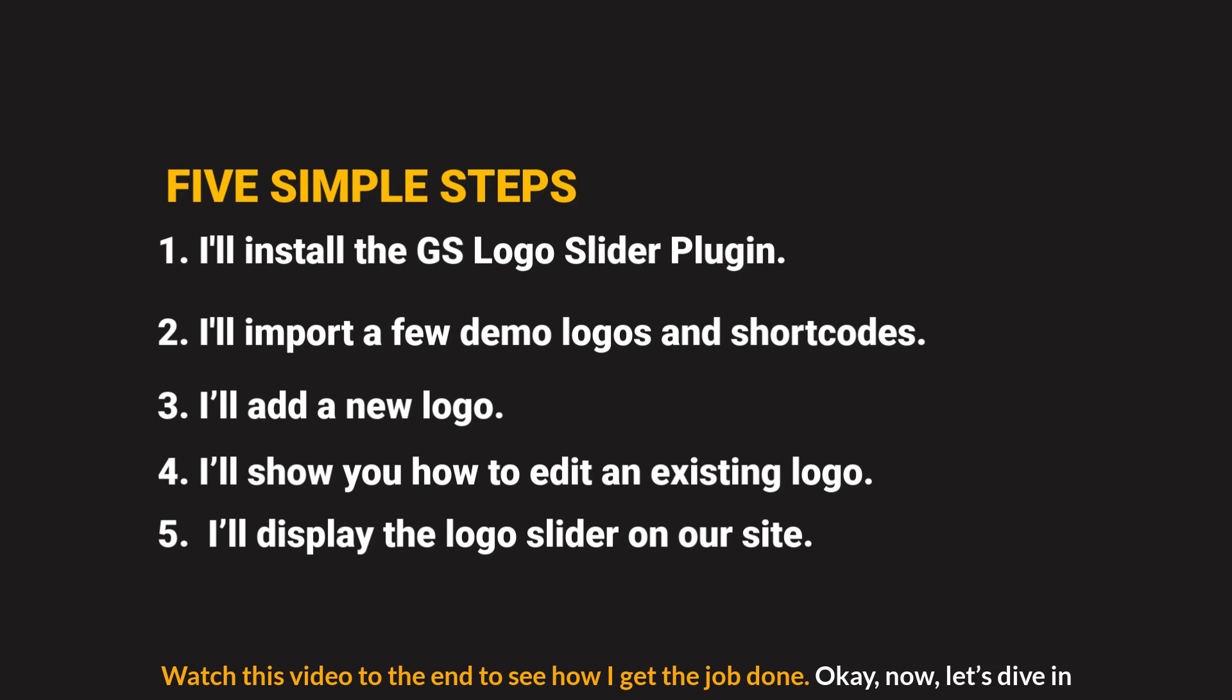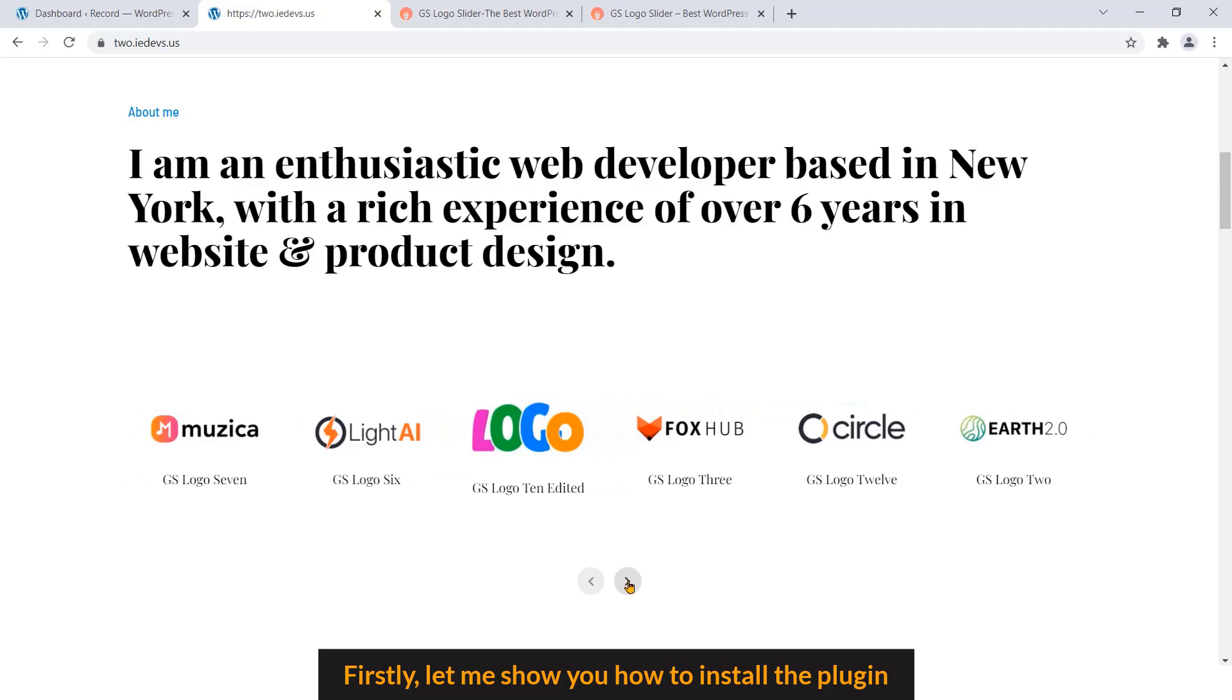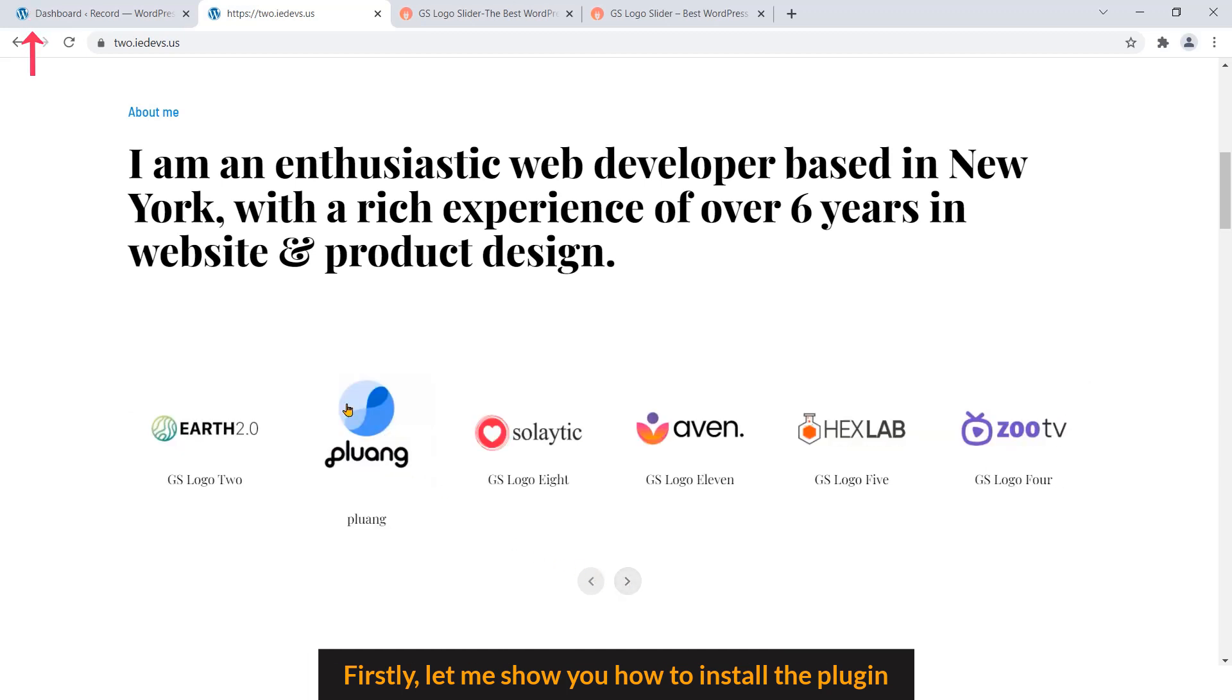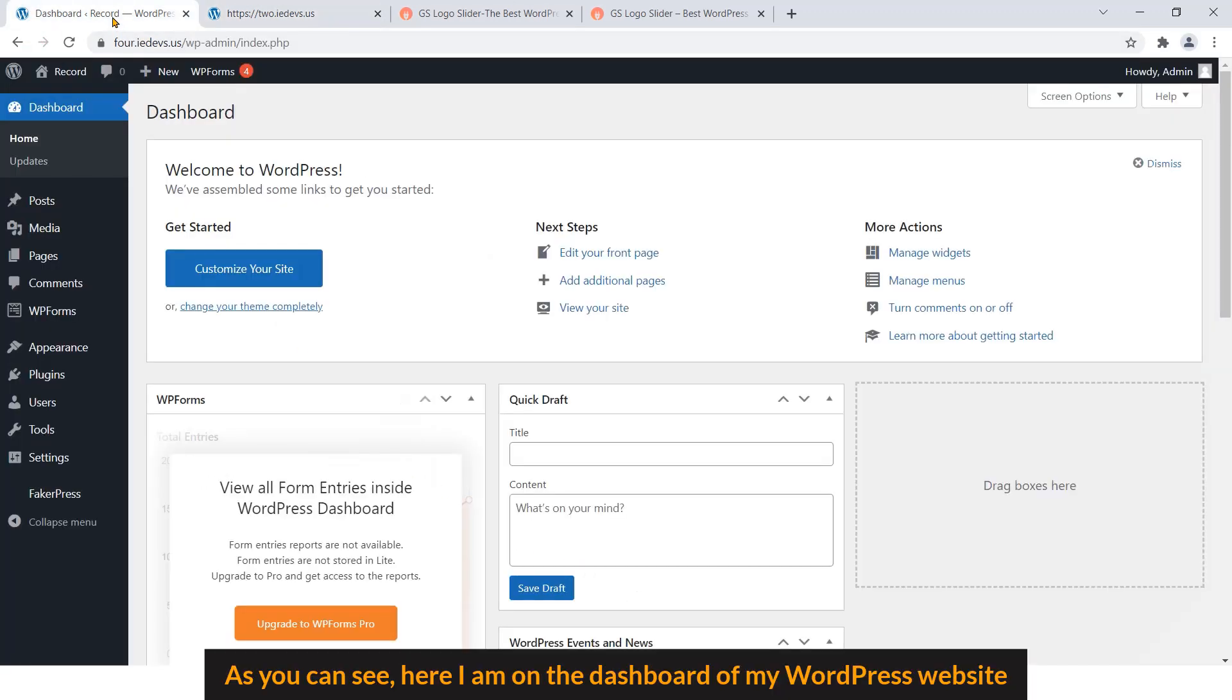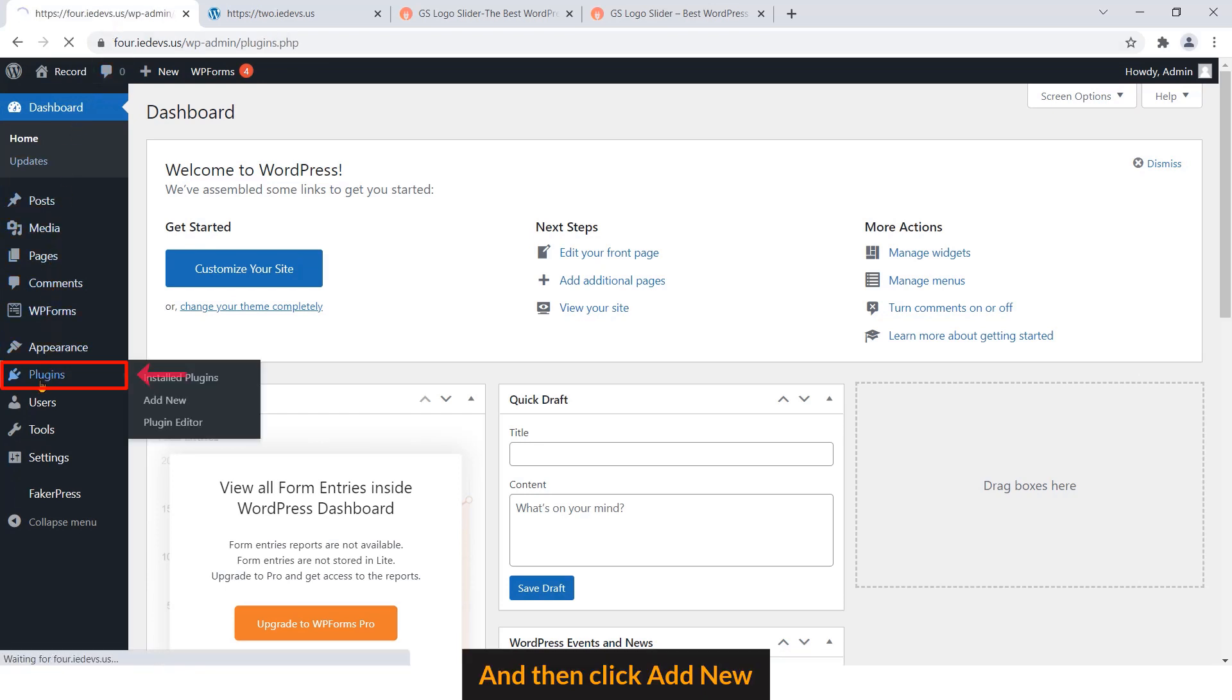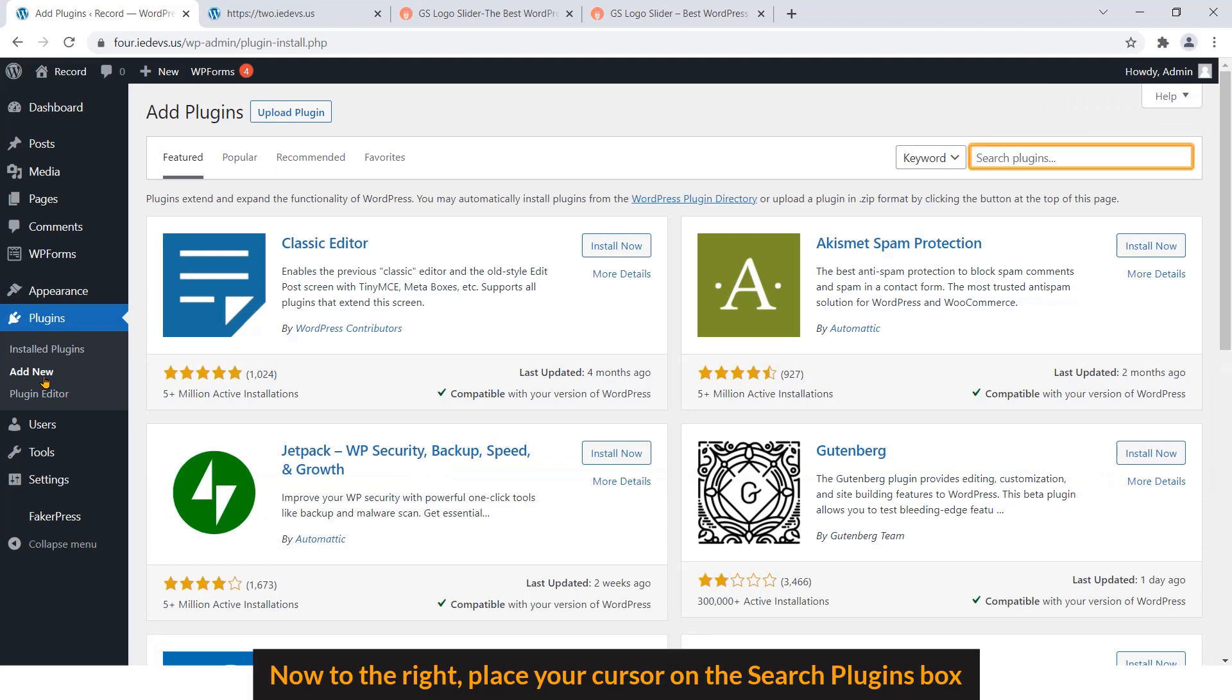OK, now let's dive in. Step 1: Install GS Logo Slider plugin. First, let me show you how to install the plugin. As you can see here, I'm on the dashboard of my WordPress website. To install the plugin, navigate to the Plugins tab on the left sidebar and then click Add New.